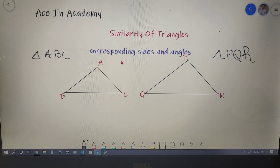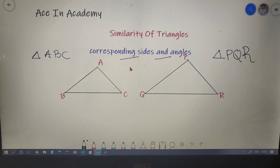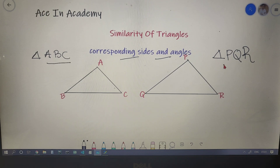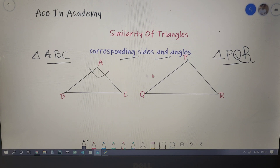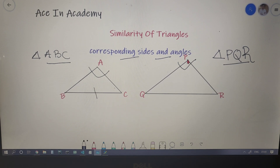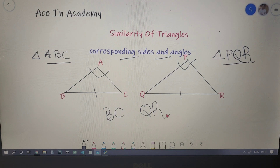Now let's move on to corresponding sides and corresponding angles. In the case where triangle ABC and triangle PQR are similar, if angle A equals angle P, then the side opposite to angle A is BC and the side opposite to angle P is QR, and BC and QR are called corresponding sides.